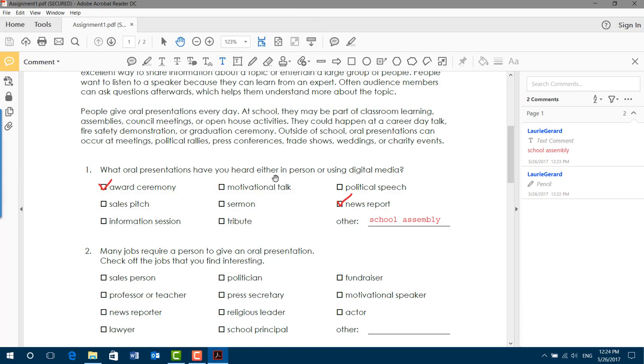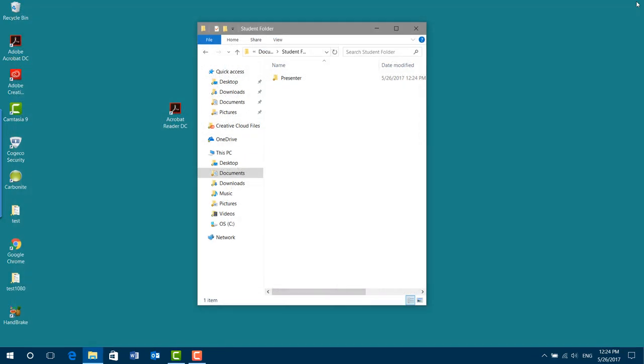All done. Now I'm out of time. I'm going to close my work. Now, the next day or later on that day, I have more time to work on it. I'm going to come back. I'm going to open Adobe Acrobat Reader again.